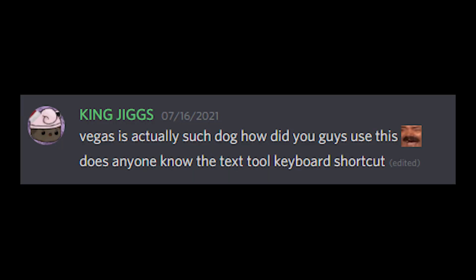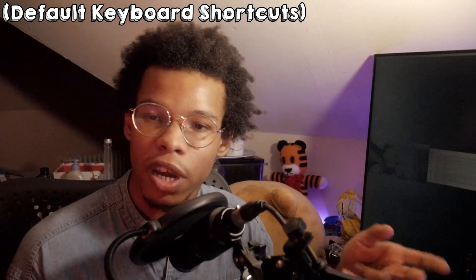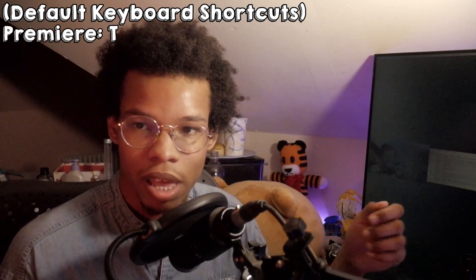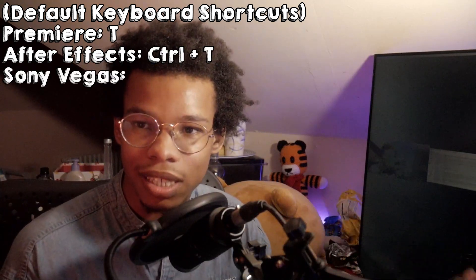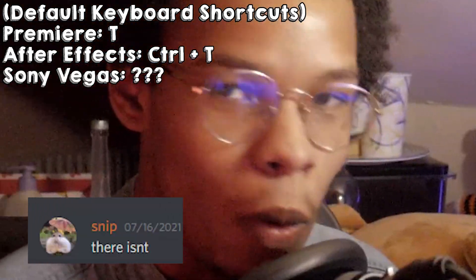My tool kind of works like a macro of some sort. It uses keyboard shortcuts in order to do what it does. The first thing the tool has to do is select the text tool. For Premiere, it's as simple as pressing the T button on the keyboard. For After Effects it's Control-T. And in Vegas... it doesn't have one.